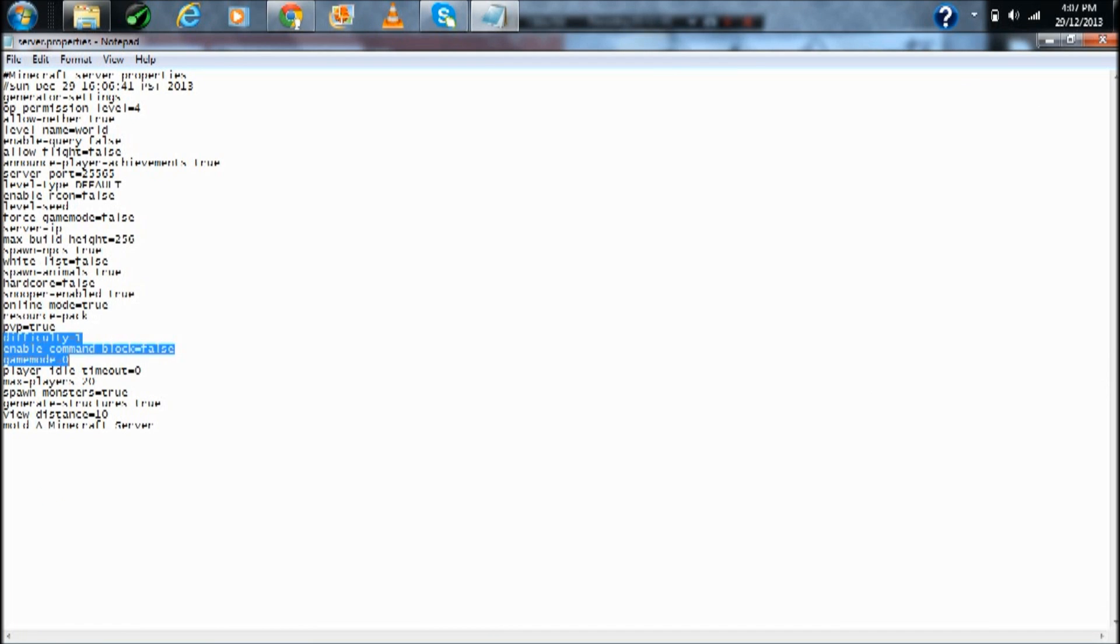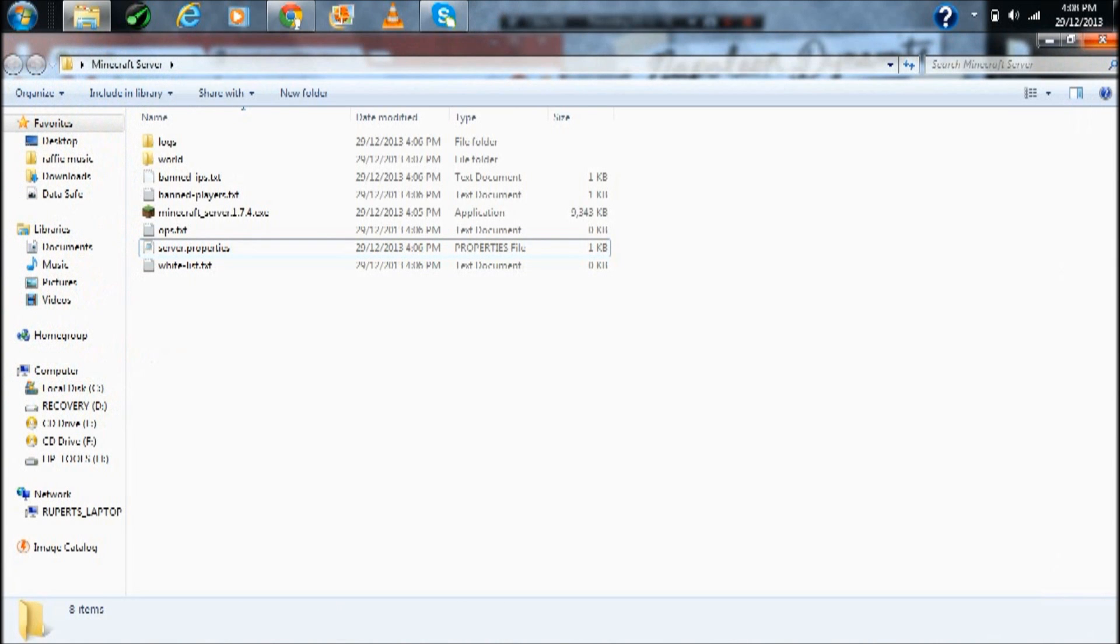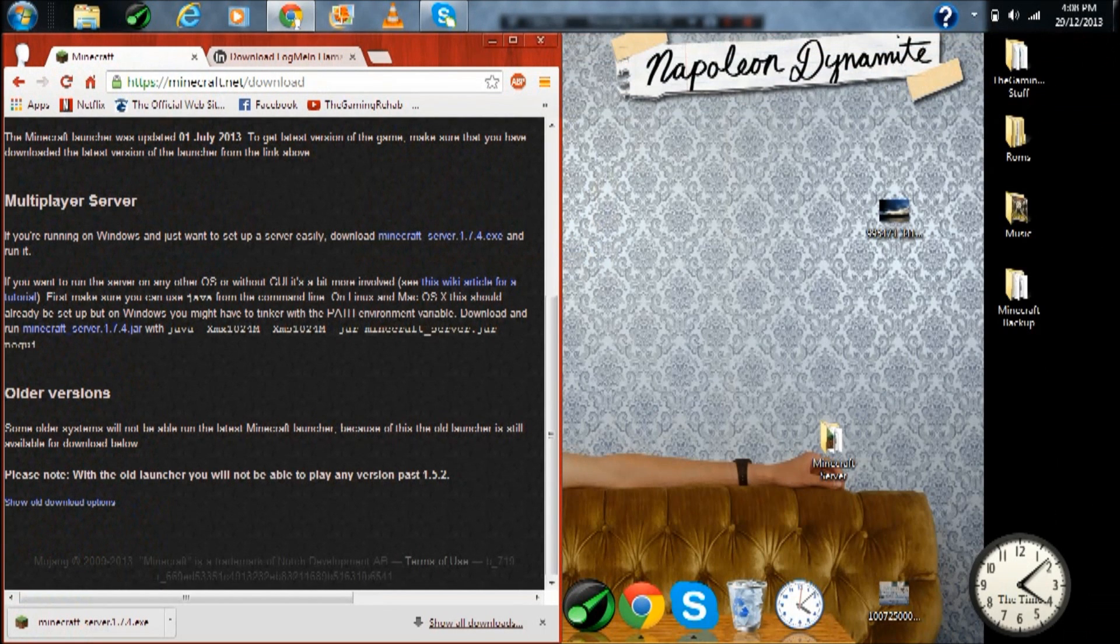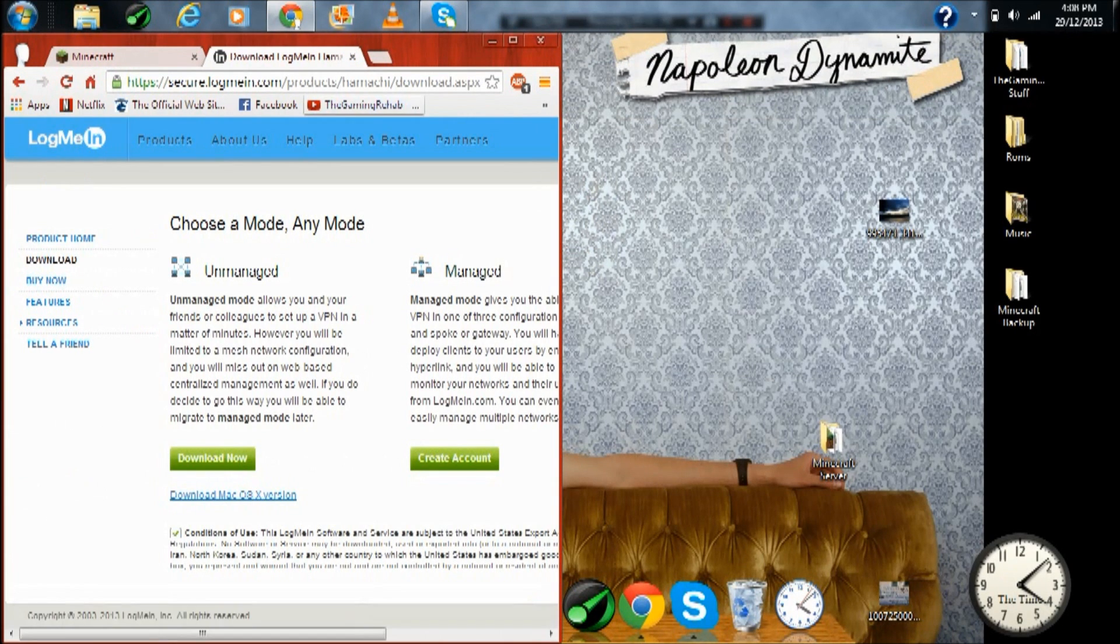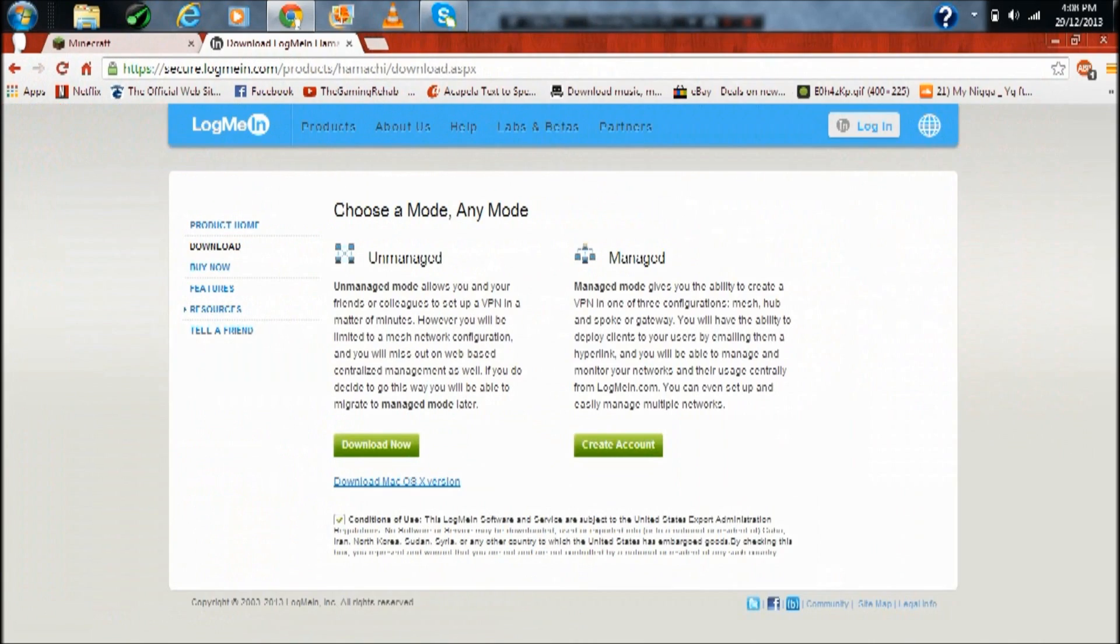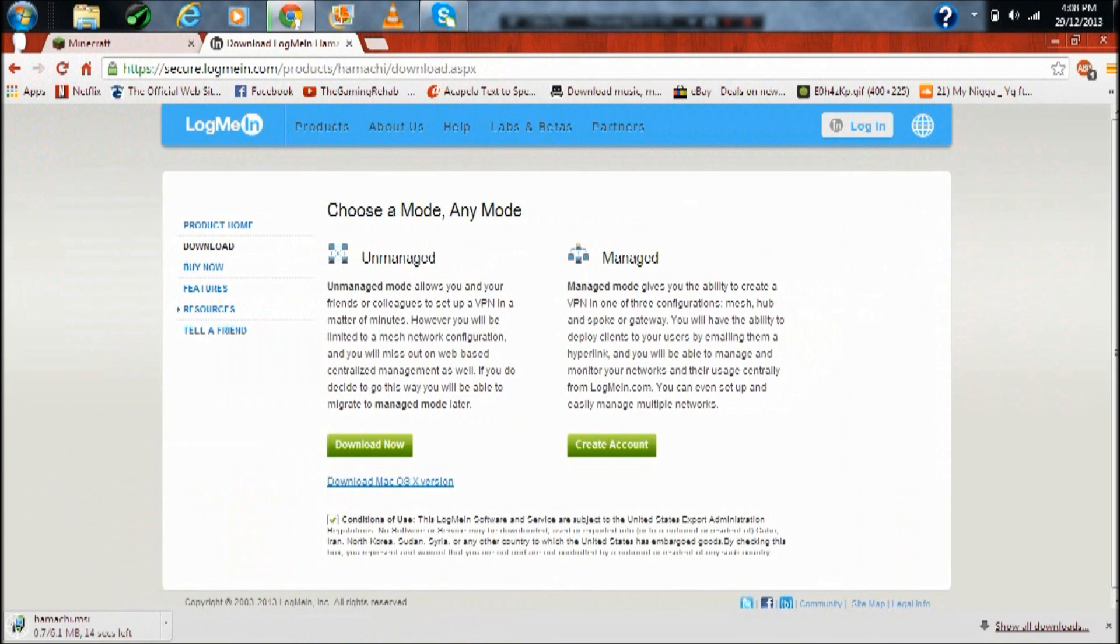All the stuff you can find in another video, it is just very cool. Anyway guys, let's move on to part two of the video. You just want to click the second link in the description now and download the unmanaged version of LogMeIn Hamachi. Press download now, accept the terms and conditions.